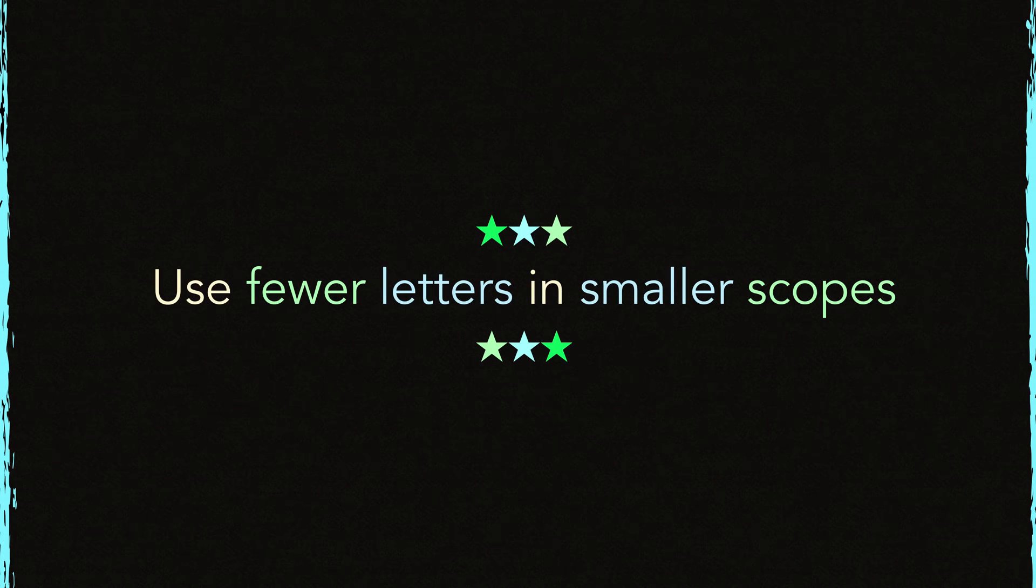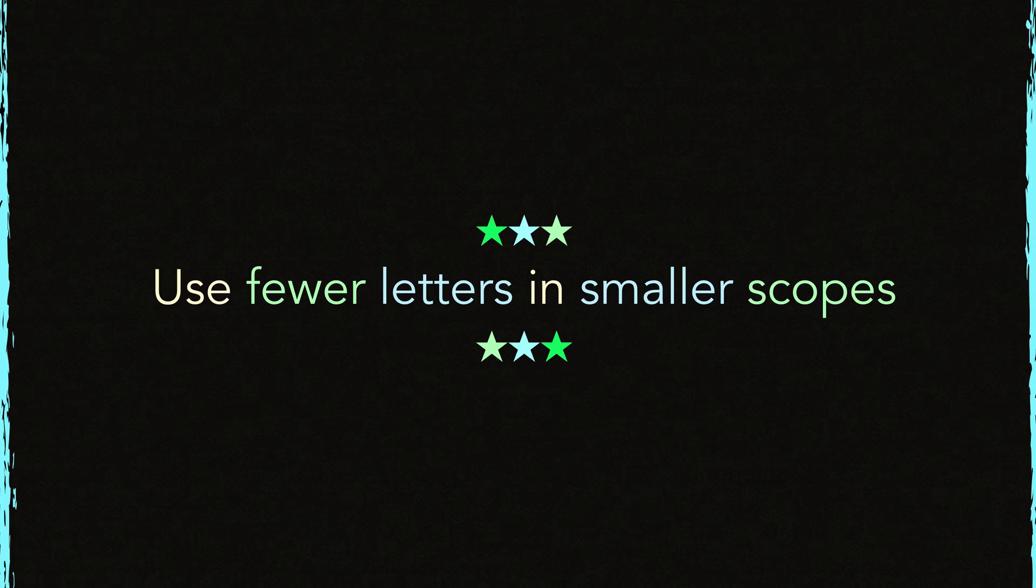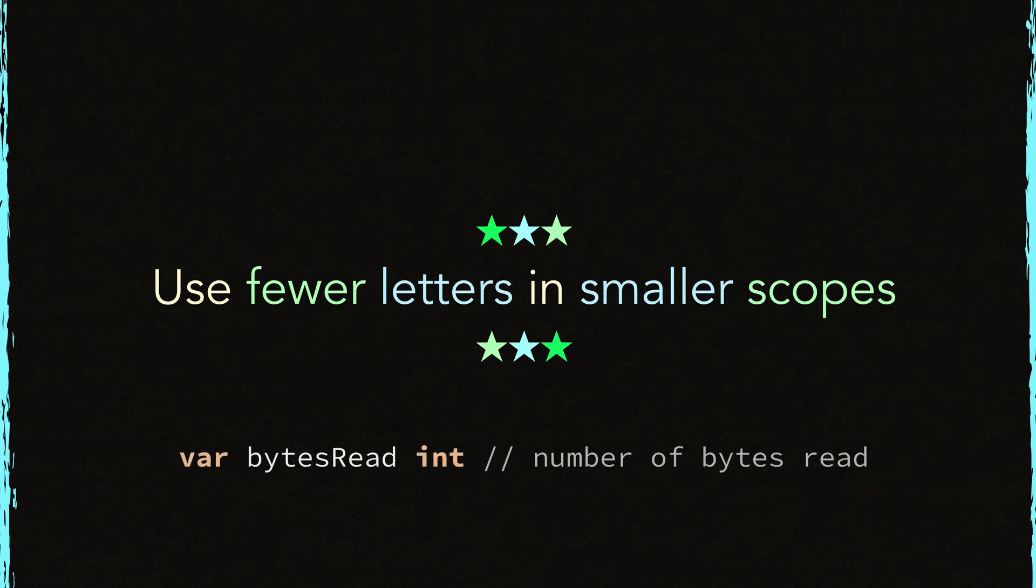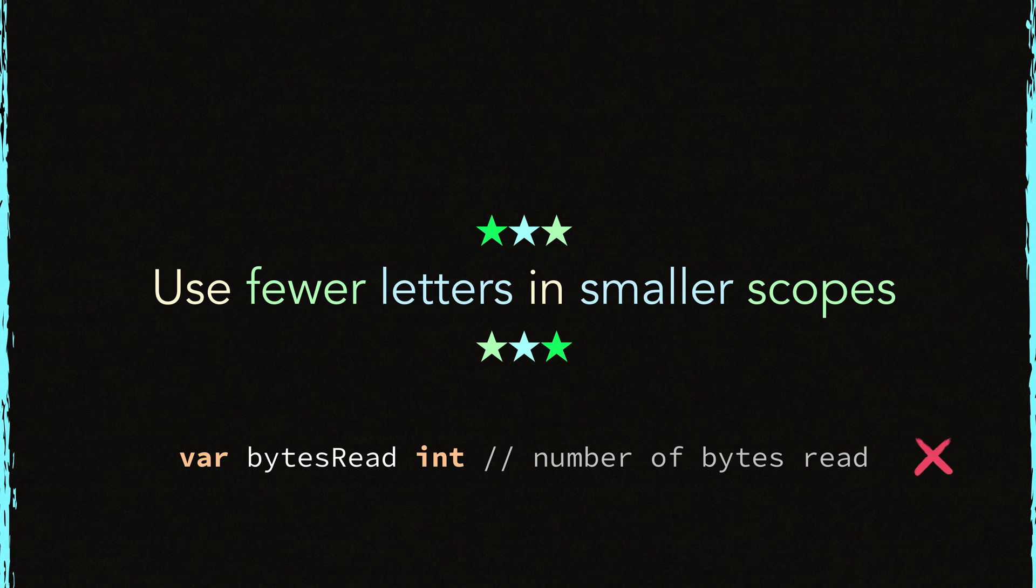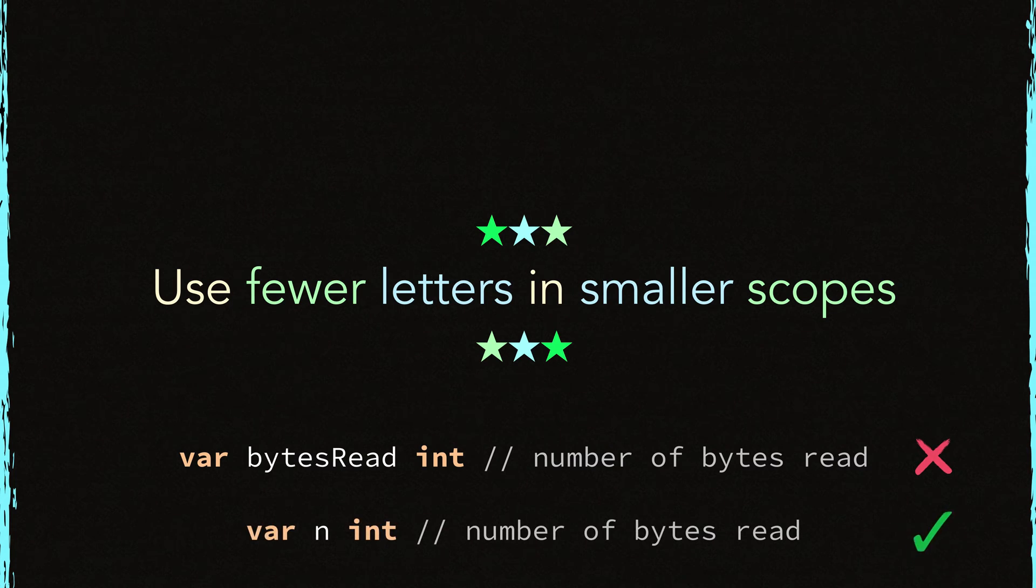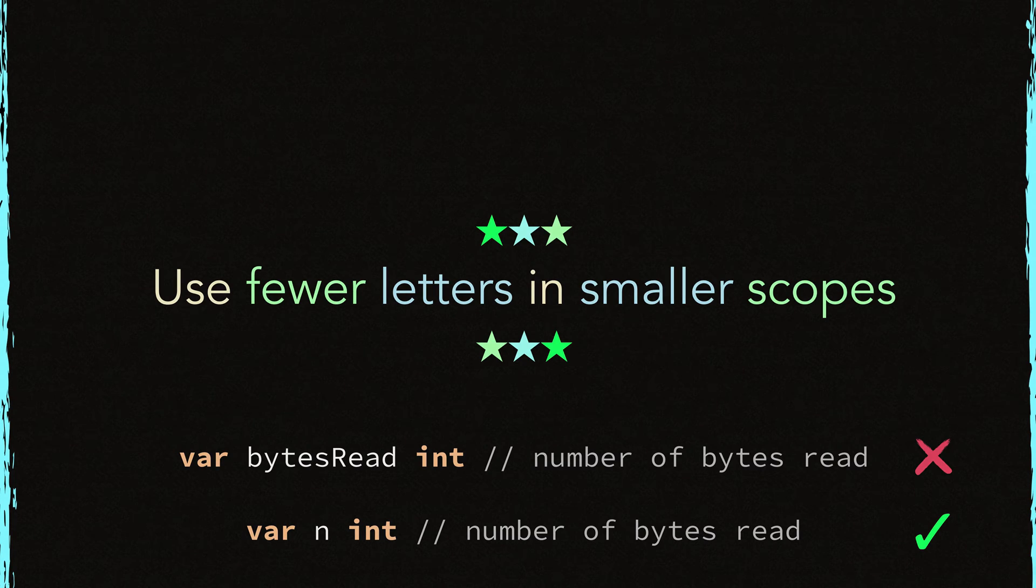As I showed you, using fewer letters in smaller scopes will clarify the code and make it easier to maintain. For example, take a look at this declaration. Imagine that this variable is declared within a function. If so, this is a very verbose naming. Now, let's take a look at this one. It's just N. When used correctly, it is very easy to read and type.